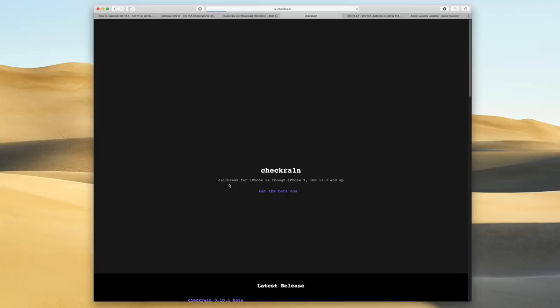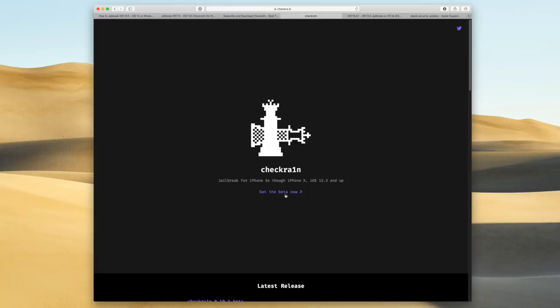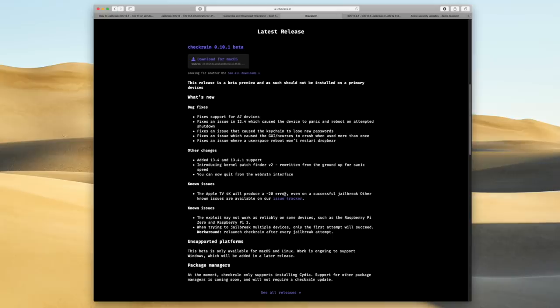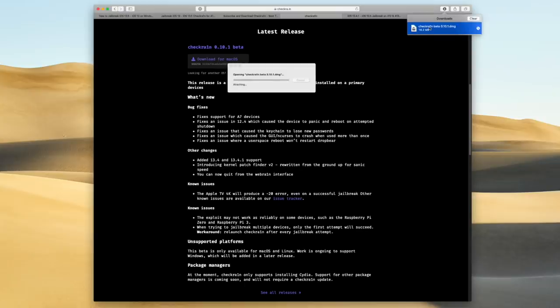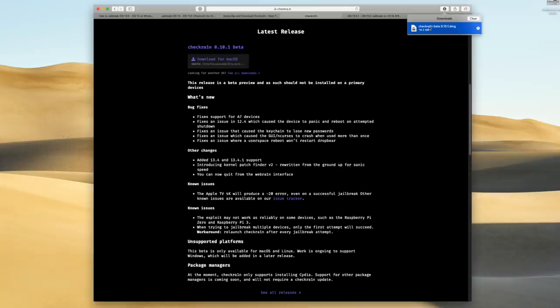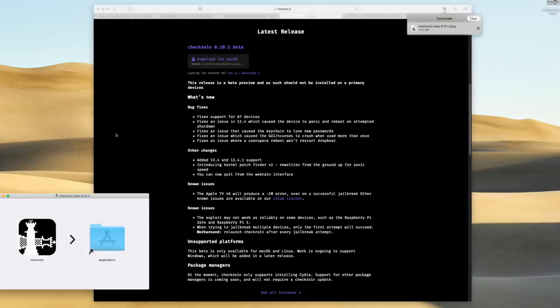And once you do that, you're going to then be redirected to the download page. Since we are doing the official version, what we're going to do is click on get the beta now, followed by download for macOS. And again, this is where the steps do differ based on which operating system you have, but follow the aforementioned video, and you will be completely fine. Okay. So, now we're just going to open up our downloads, and I'm just going to mount the checkrain.dmg or disk image file. And once it does that, it's going to bring up this little pop-up right here.